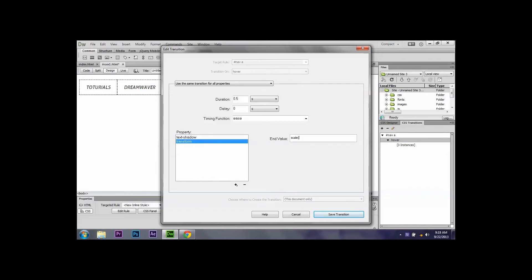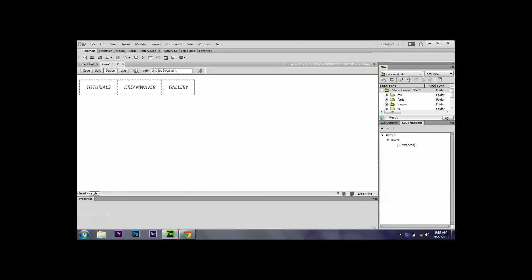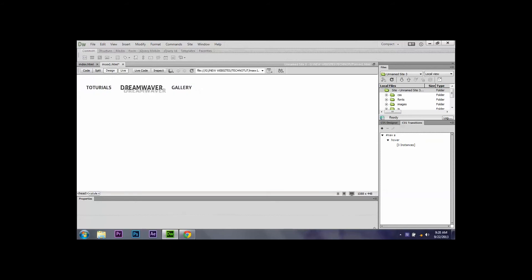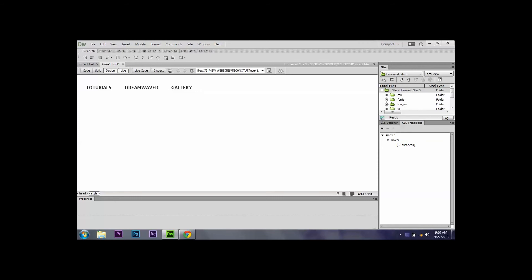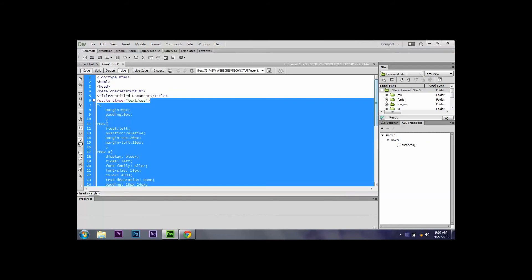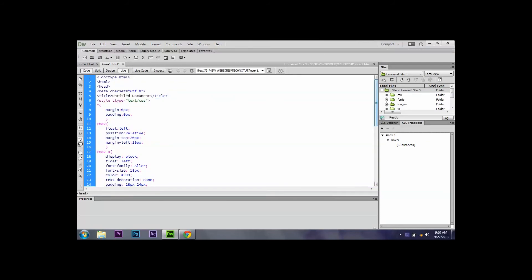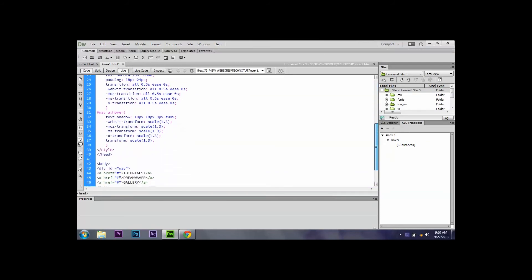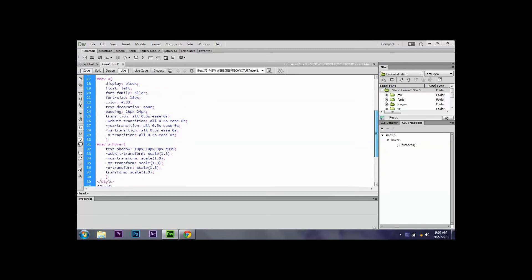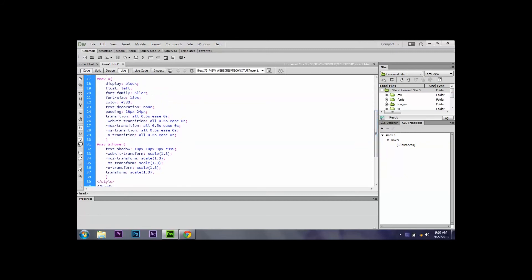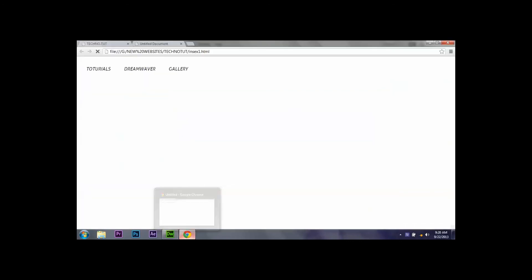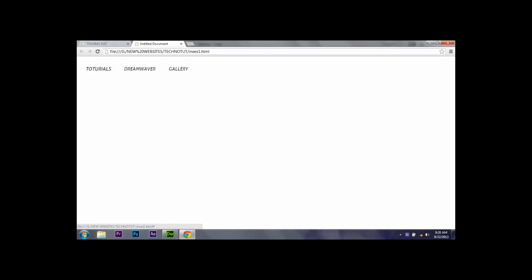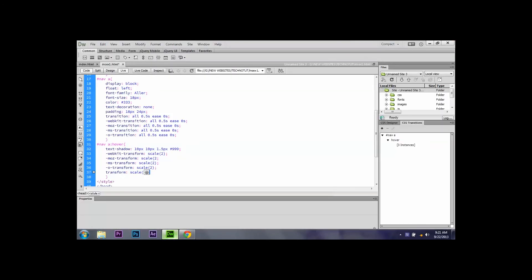So guys, this is it, we have successfully created that. The background shadow, it's getting too blurry guys. So we just go to code view and take a look at our CSS property. We make 3 pixels to 1.5 pixels. Just refresh and preview in browser. This is it, we successfully created it. If you want to grow it bigger guys, just change this value property.